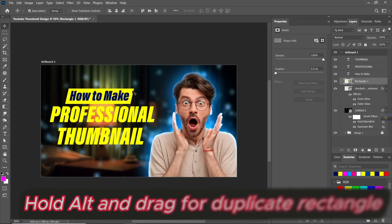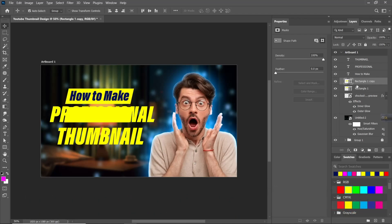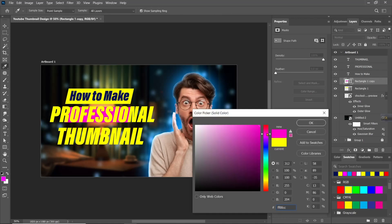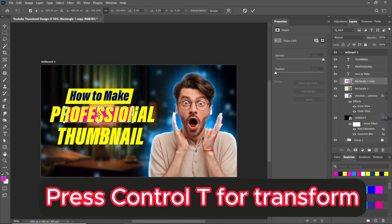Hold Alt and drag to duplicate the rectangle. Press Ctrl T for transform.